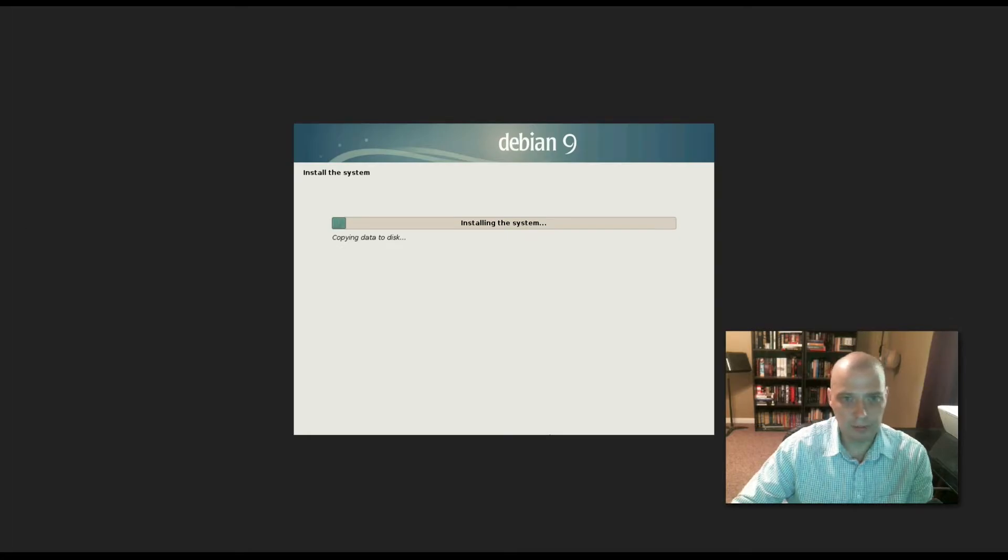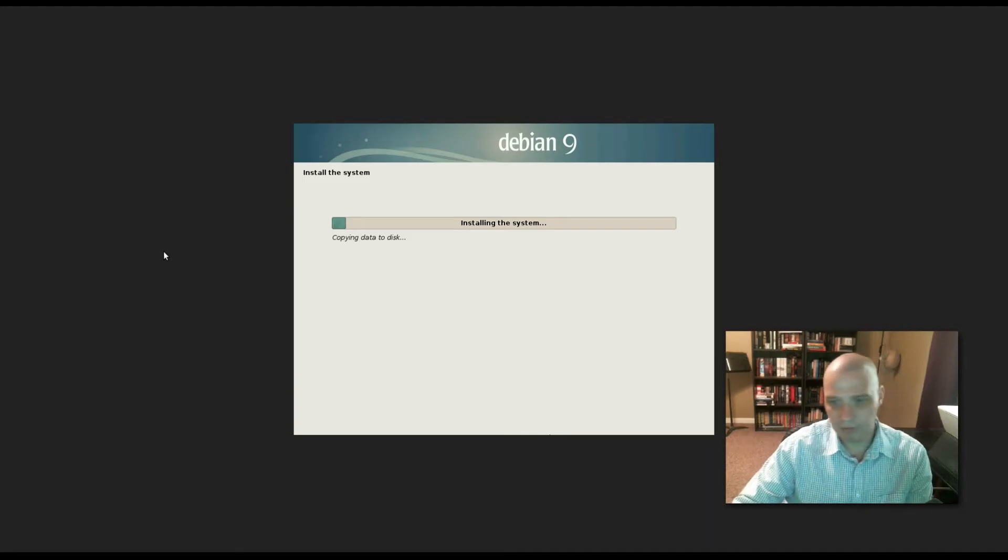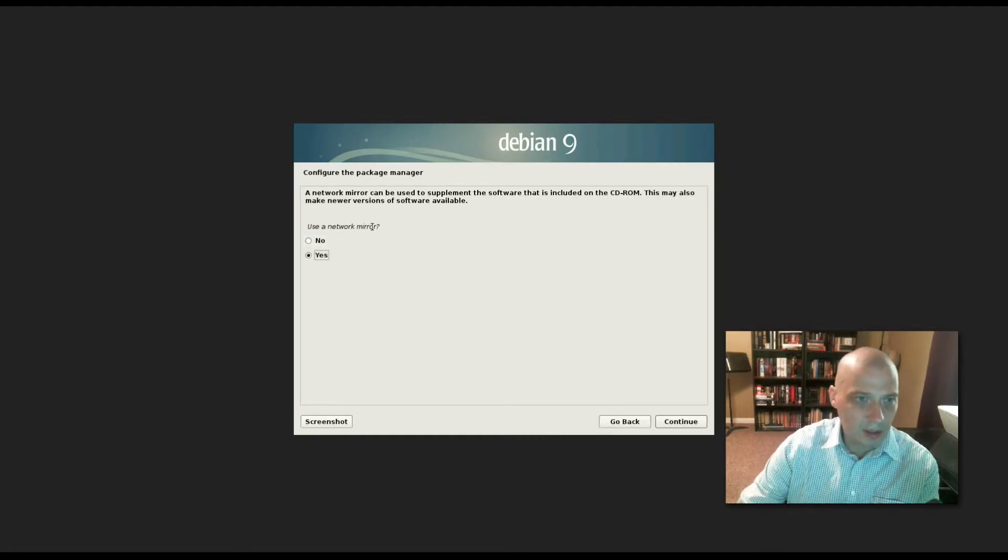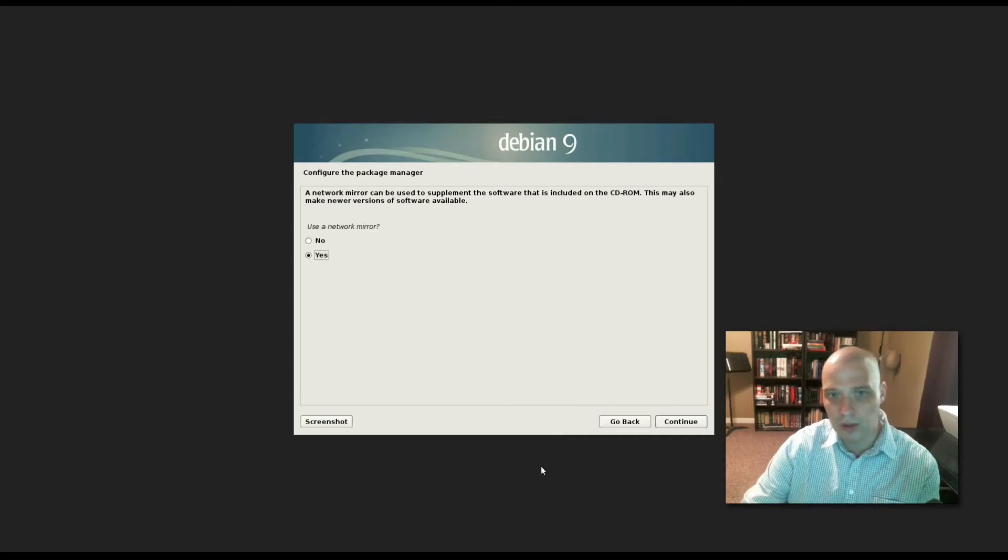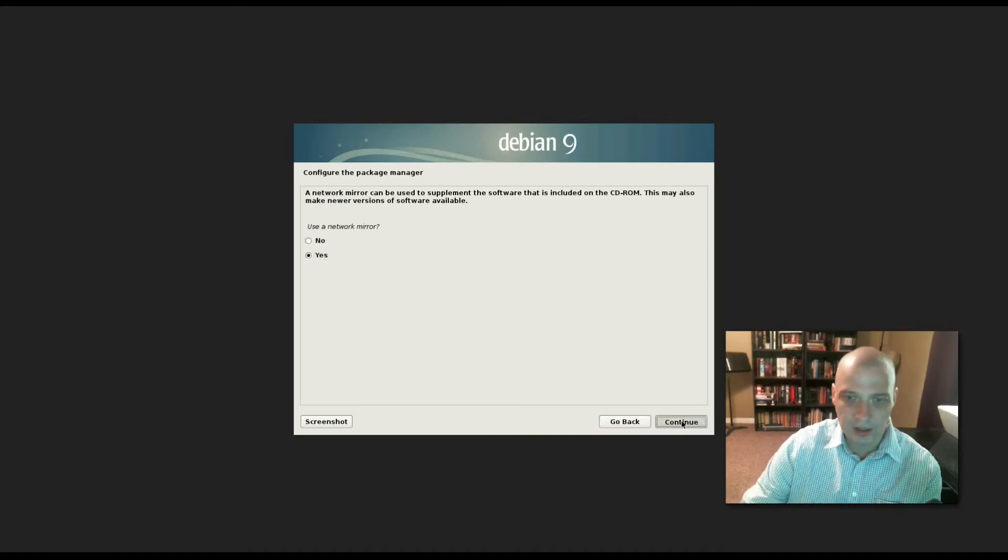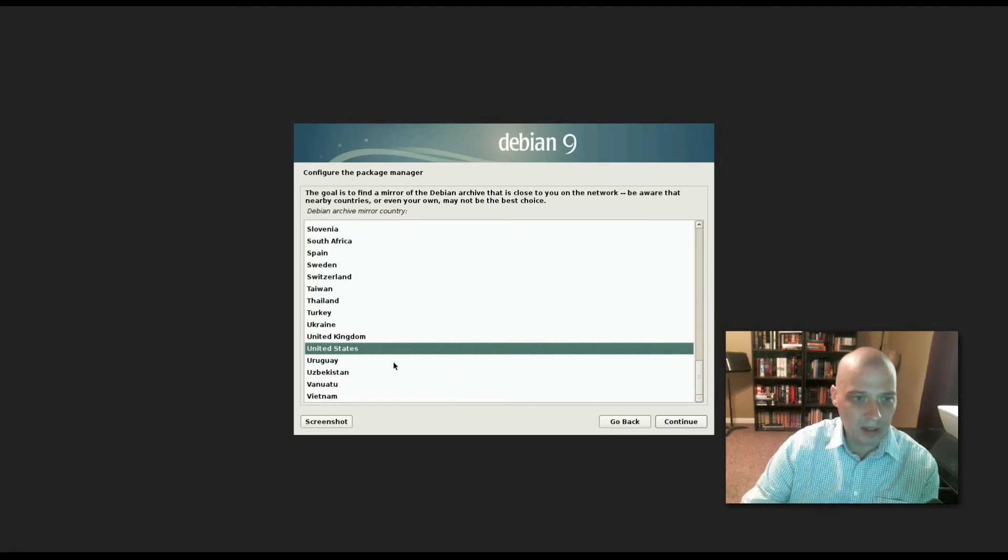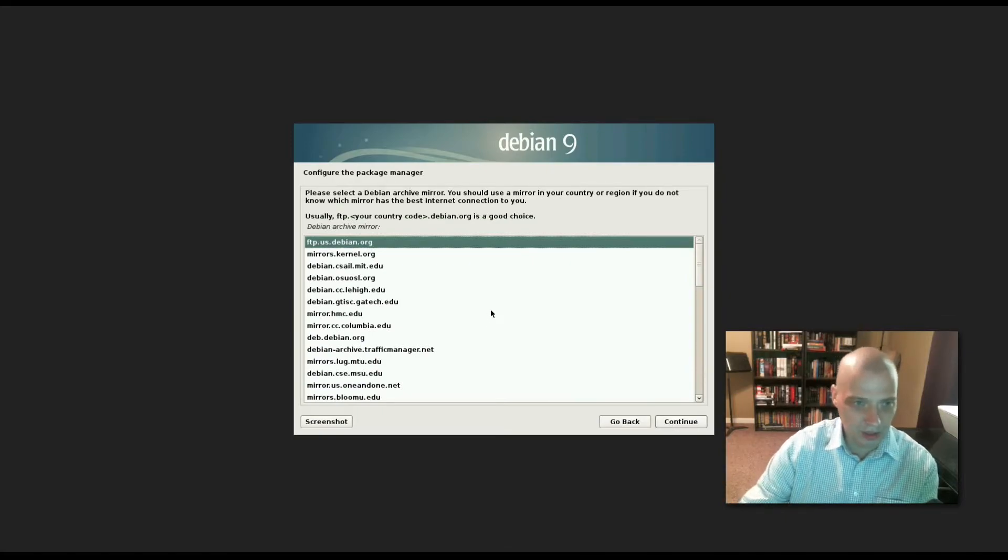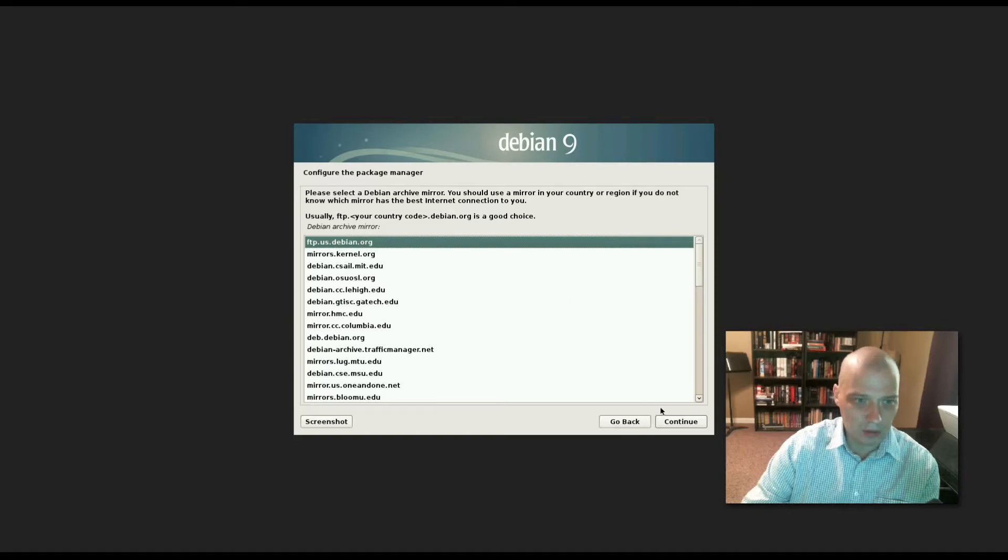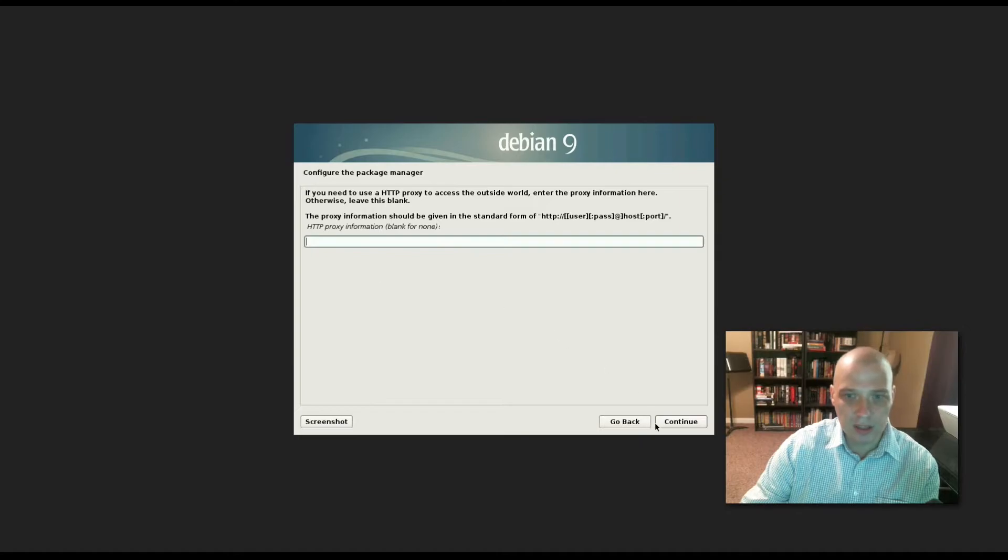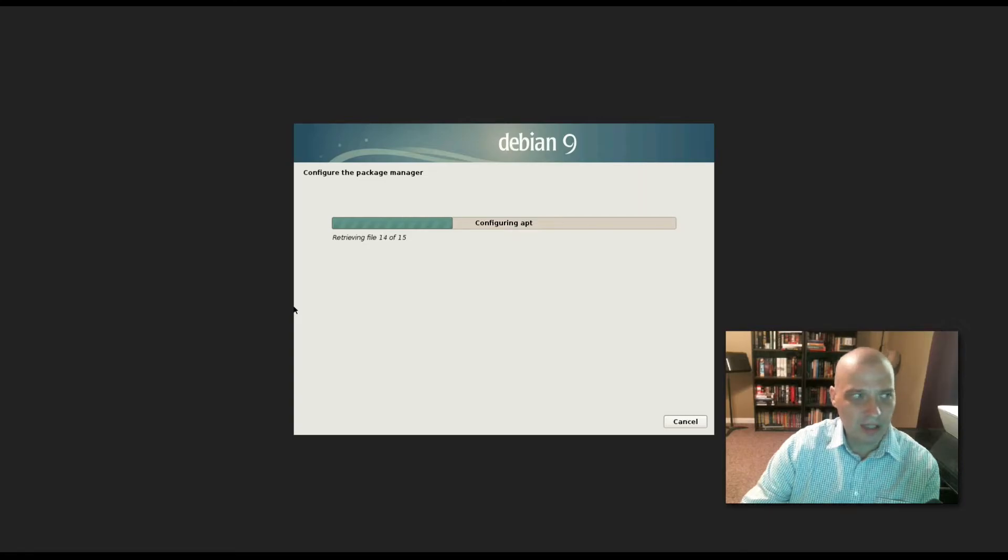It's formatting the drive and writing to the disk, installing the system. The installer will probably take 5-10 minutes, I'm going to pause the video. The install has completed. It's asking if I want to use a network mirror - a network mirror can be used to supplement the software included on the CD-ROM and make newer versions available. By default it's ticked on as yes, I'm going to leave it that way. Configure the package manager - locale again, I'm in the United States. Please select a Debian archive mirror - by default ftp.us.debian.org has been selected, I'm going to leave that on.